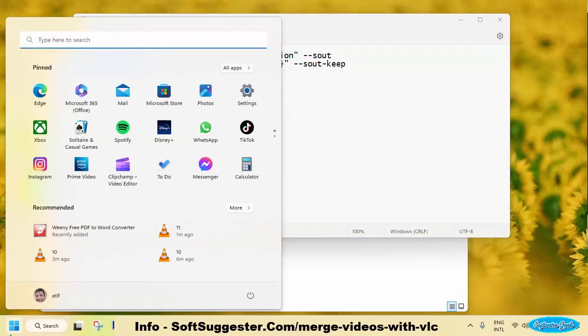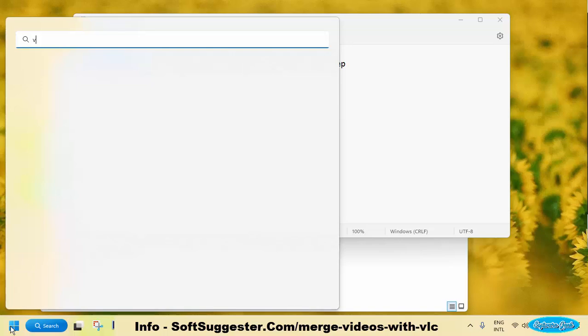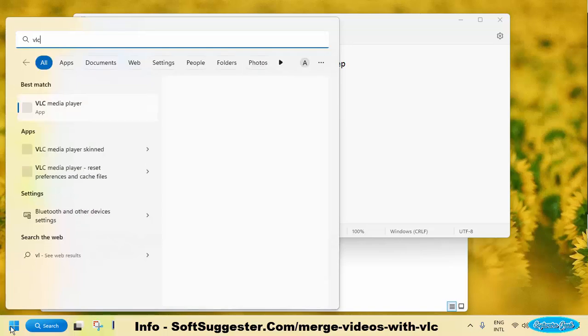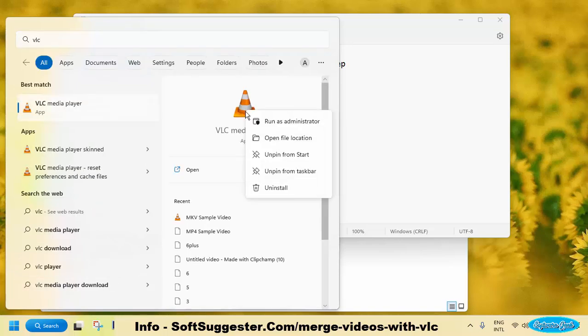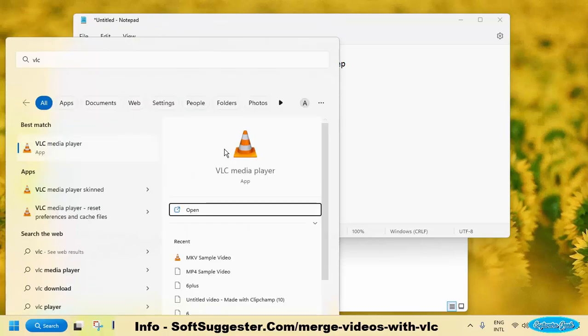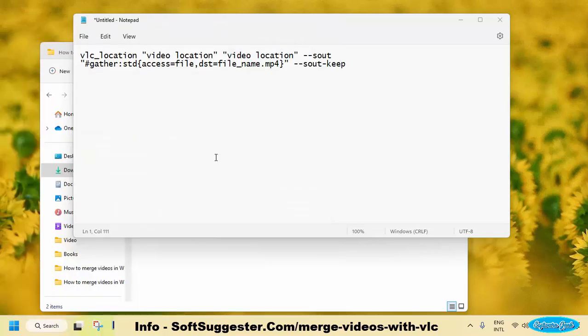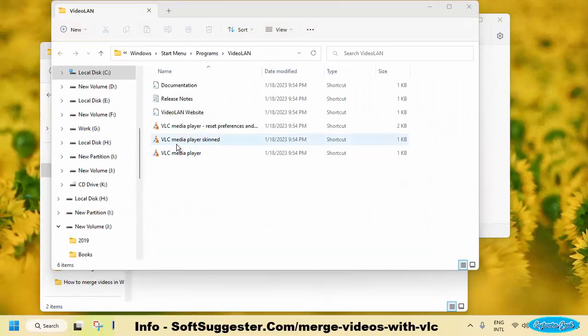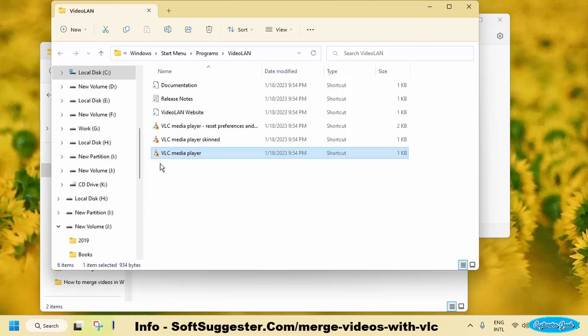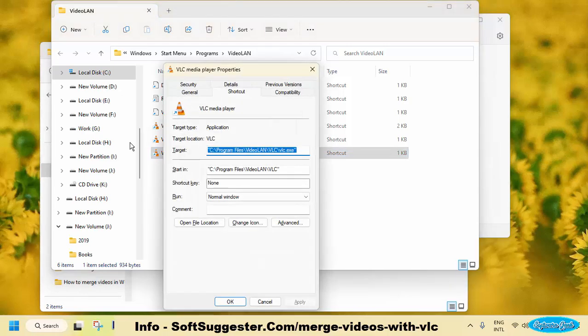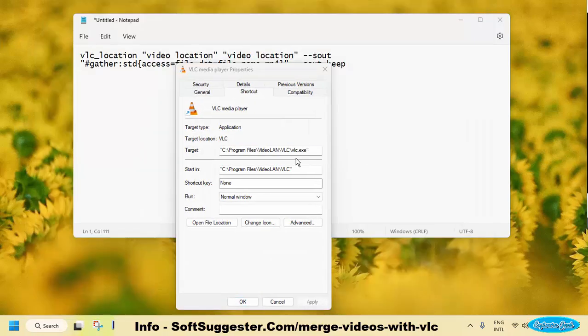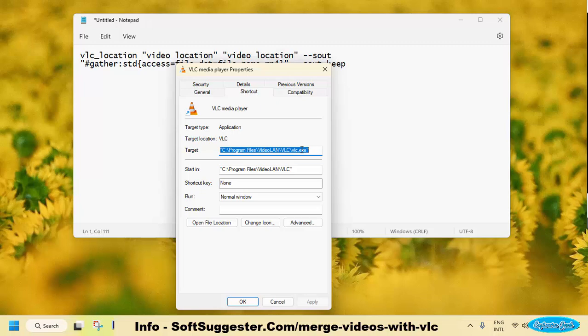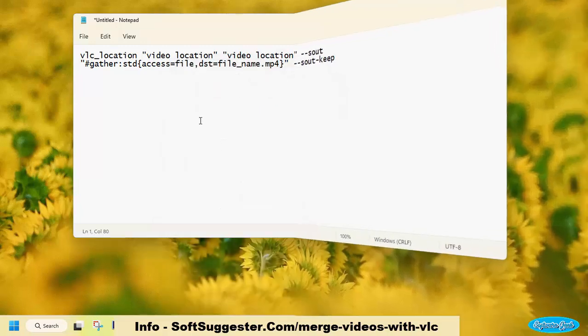To locate VLC Media Player, simply search for it in the Start menu. Right-click on VLC and click Open File Location. Highlight VLC Media Player and press Alt and Enter keys together to open properties. Next to Target, copy the location and get back to the notepad.